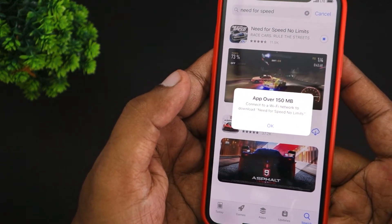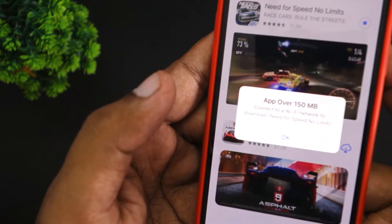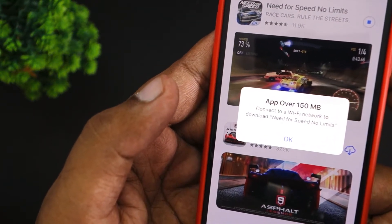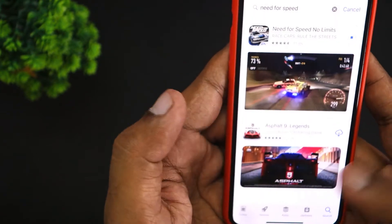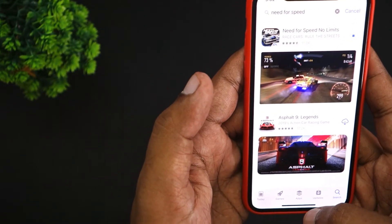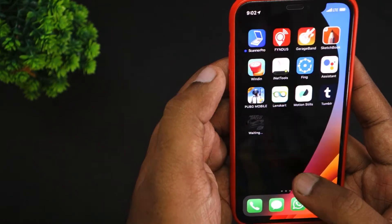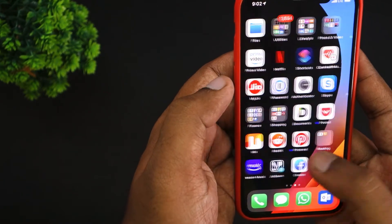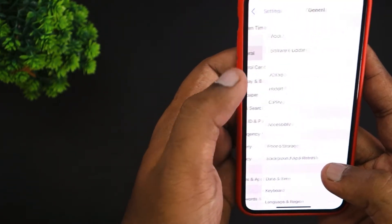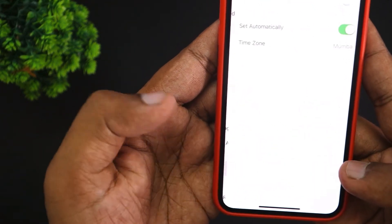You can see the pop-up notification will alert you that the app is over 150 MB and you need to connect to a Wi-Fi network in order to download it. Click OK on that screen and then go to the settings area. Come back to the home screen, go to Settings, then General — and here is a quick workaround.